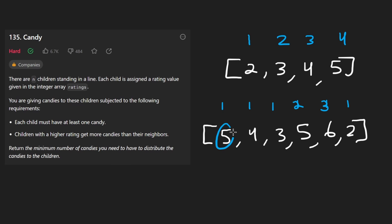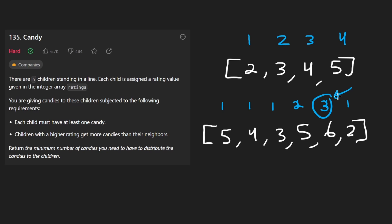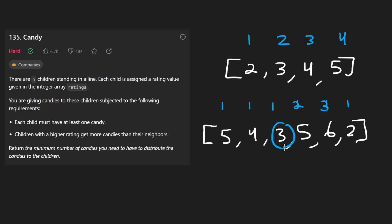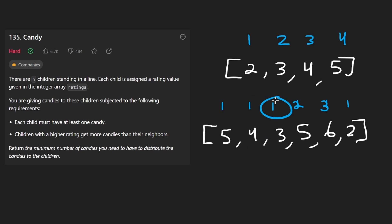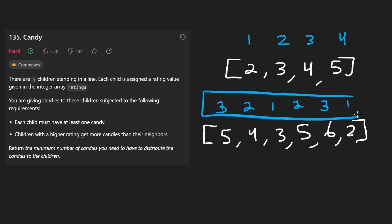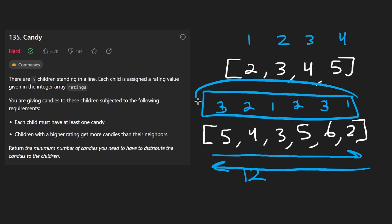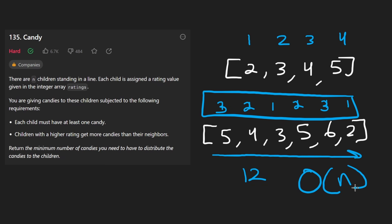Now we do the same thing going from right to left, ensuring every value has more candy than its right neighbor if the rating is greater. Going in reverse: the rightmost has no right neighbor — leave it with one. The next has a right neighbor and is already greater in candy. Three is not greater than five — don't do anything. Four is greater than three, so increment to two. Five is greater than four, so we put three. Take all these values, total them up, and return them — about 12. We were able to do this in two passes, so the time complexity is O(N) with no extra memory needed.